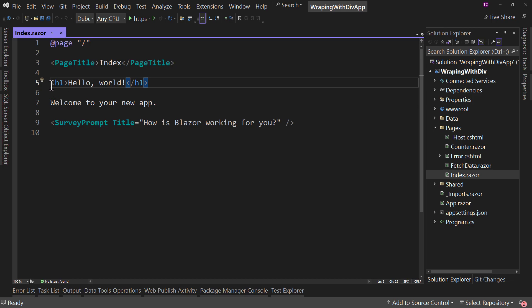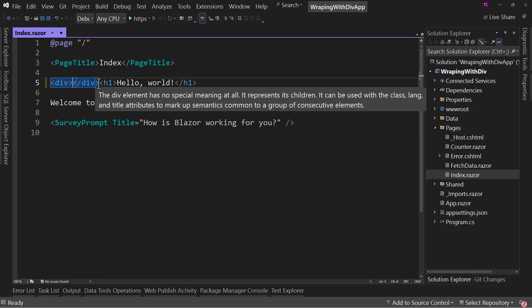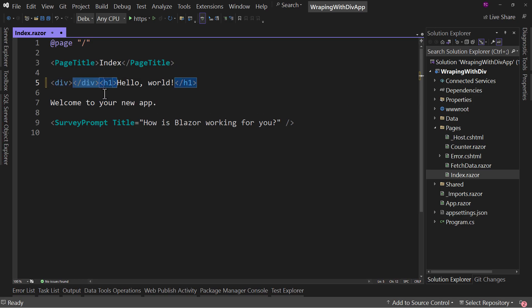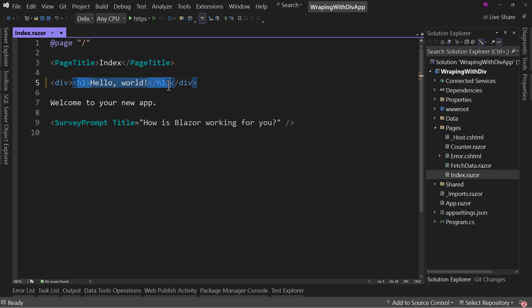Now, the standard or current way we do this, we'd go to the very beginning, we type out div, we close the div. Notice it puts the closing div at the beginning. We then cut this out. We then come over here, we paste it in at the end. And now we've properly wrapped our H1 inside of a div.